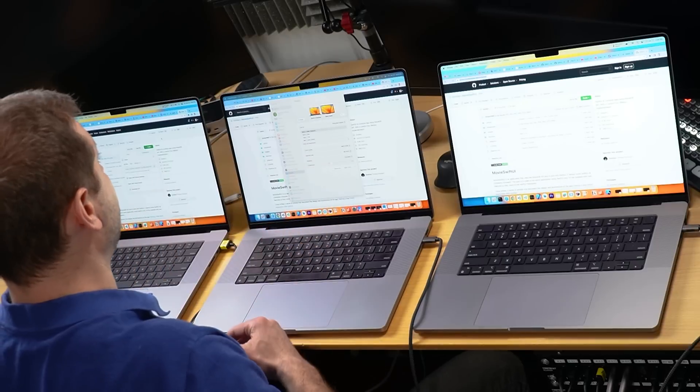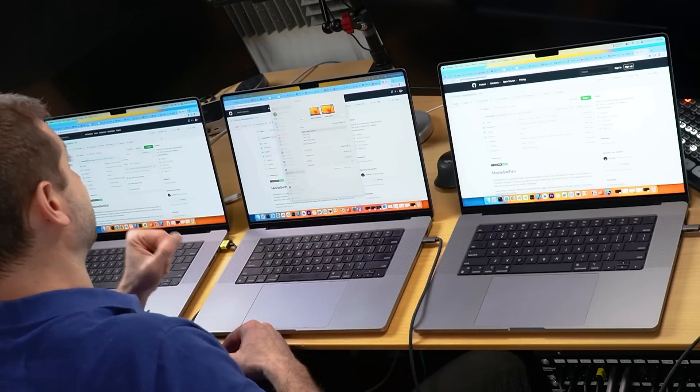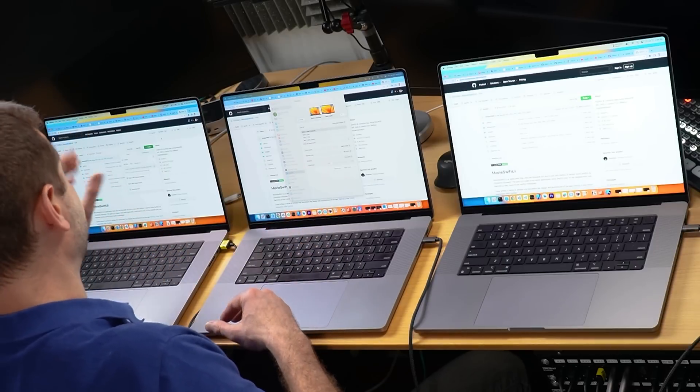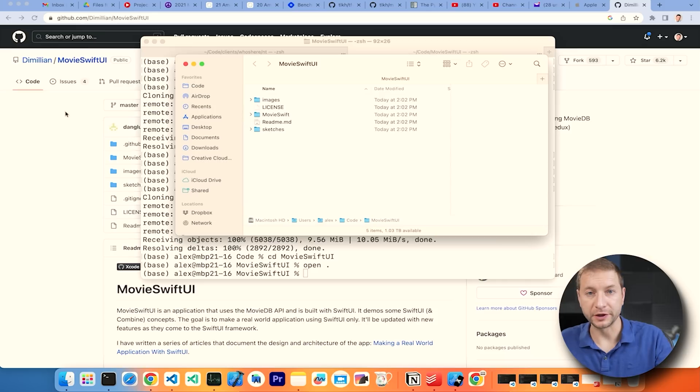Today we'll see if running a combination of single-core and multi-core builds of real and sample projects in Xcode is going to be affected by the differences in these machines. Because you might save more than a thousand dollars if you go for the M2 Pro, if these results are close enough.